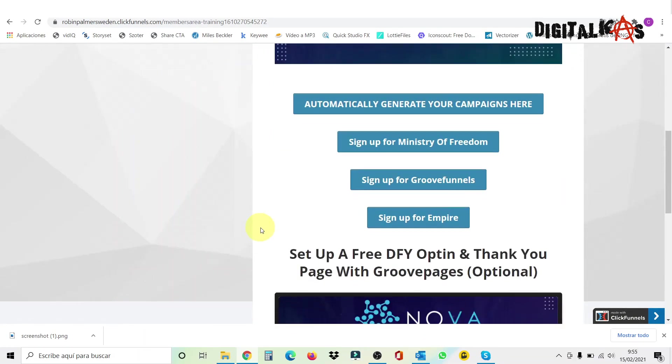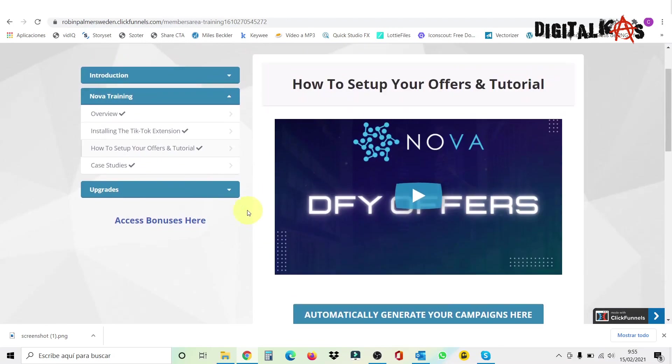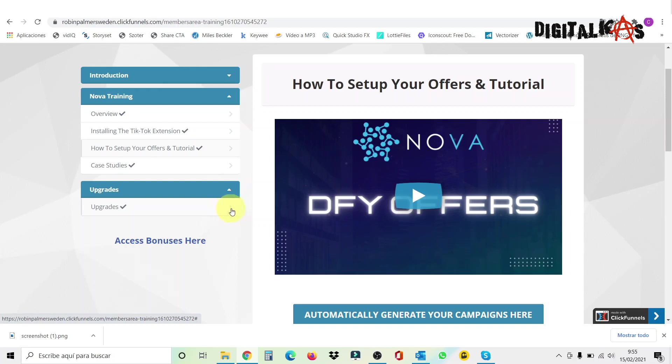This one here is the import code to your thank you page, which you're also going to put inside your Group Pages account here. This is explained more in depth in these training videos here. But that's up to you. You can do it or not. You can still get Nova to get traffic to your accounts, which is the main thing we want to do. But if, like I said, you want to make passive income on the side, you can sign up for these programs.